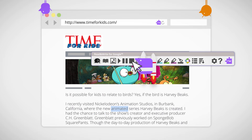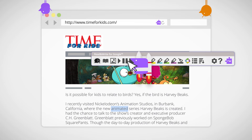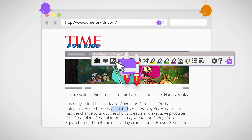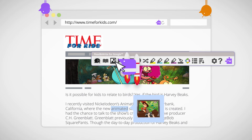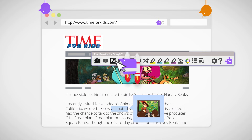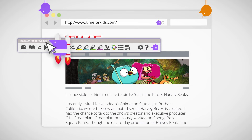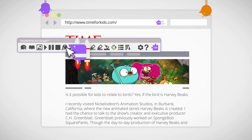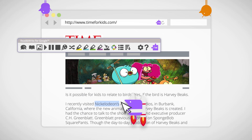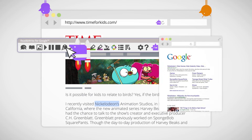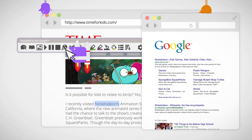And of course, there's a picture dictionary too. Double-click to highlight a word, then click right here to see images related to the word you've selected. This FactFinder is really useful if you're doing homework or researching an assignment — highlight a word and click here to see search results from Google.